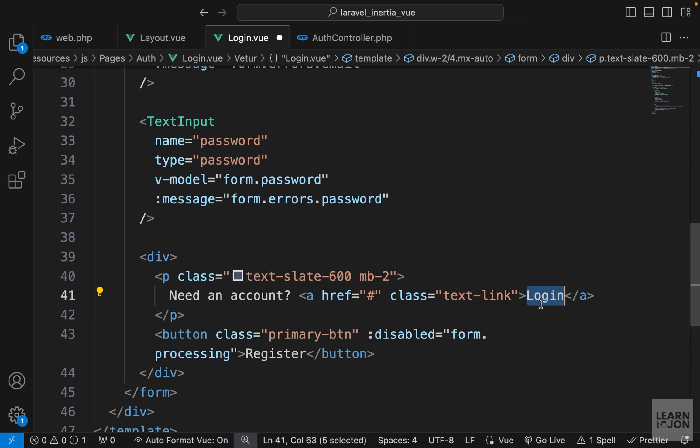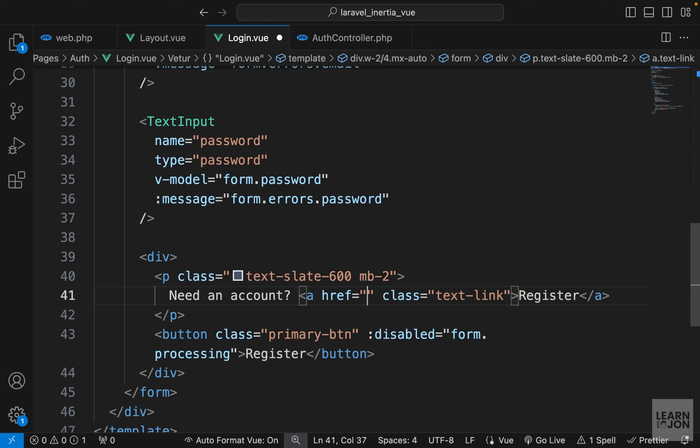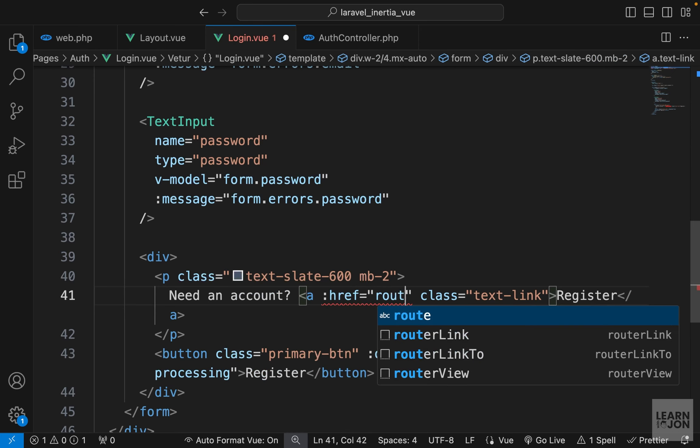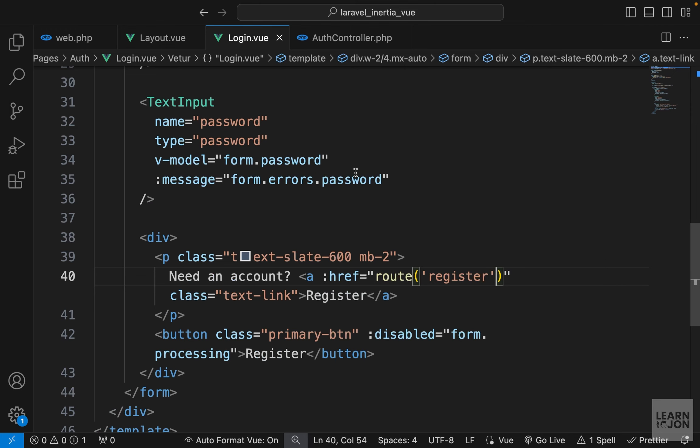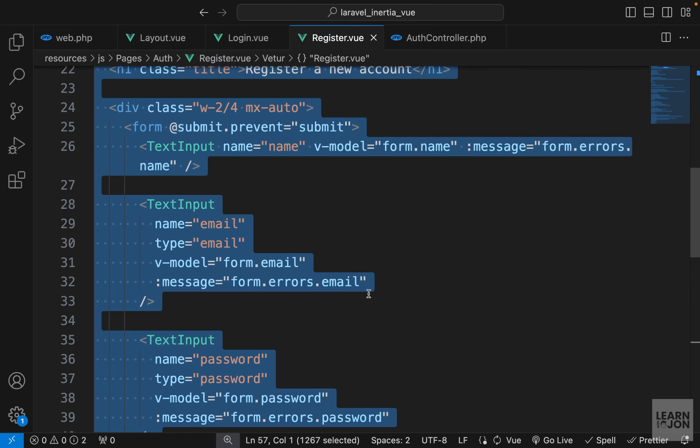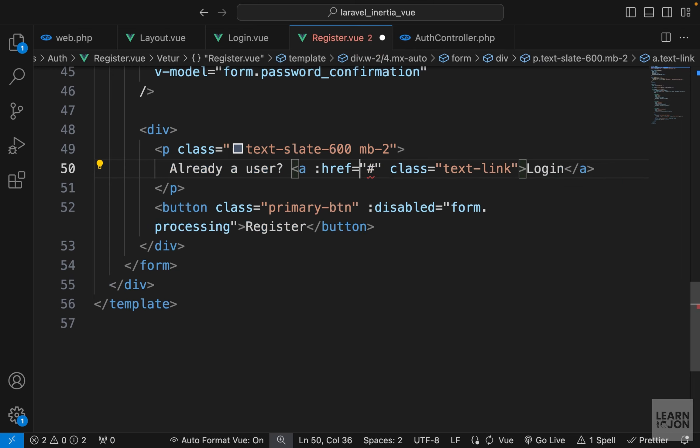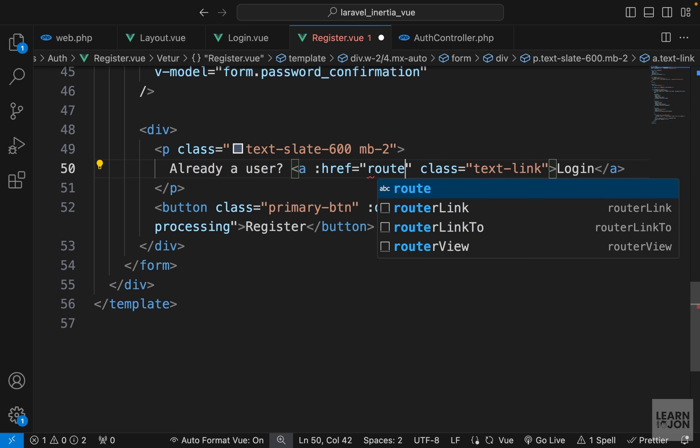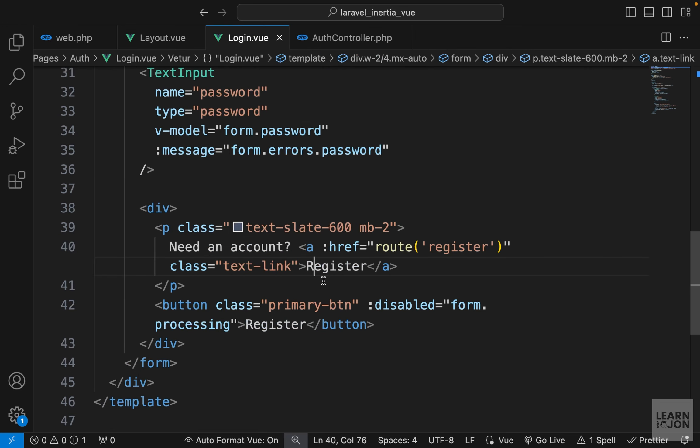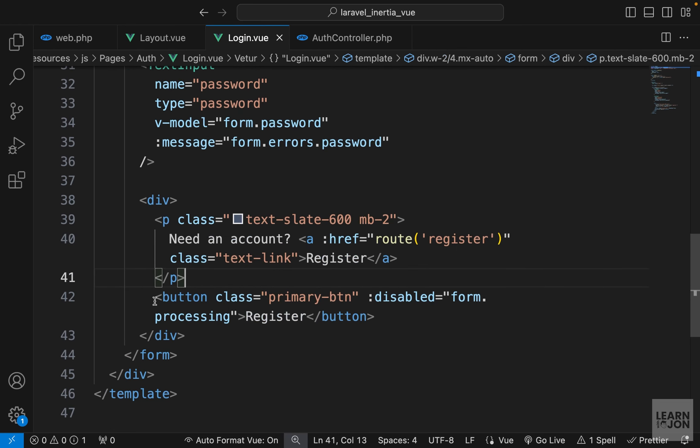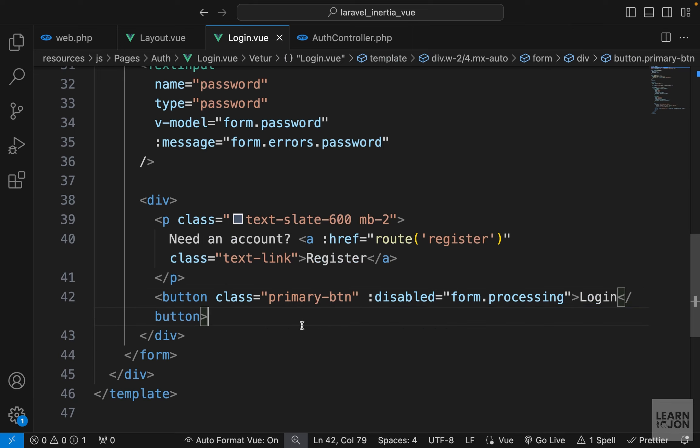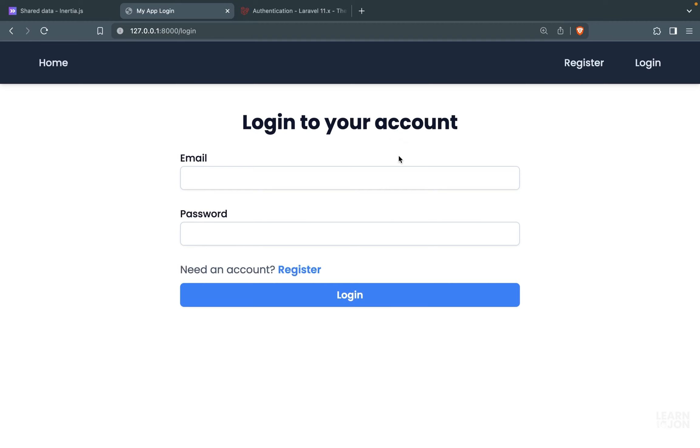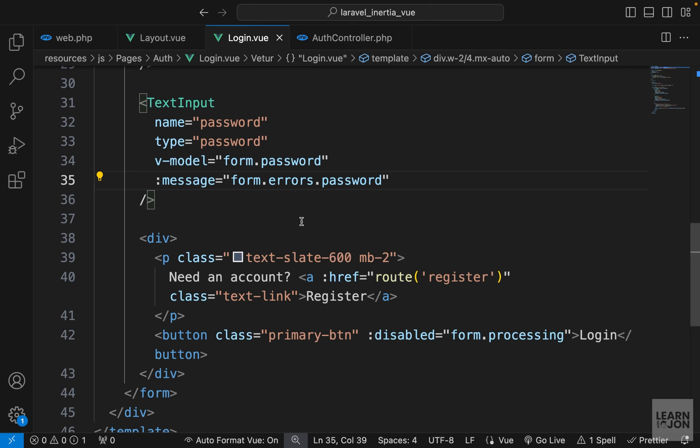Now we have a link, so we can bind this href to route and then register. In fact, we can go to our register view component and bind this href to the login page since it exists now. So let's say route and login. Back to our login component, we want to change the button to login, and I think we're done. This is our login form. If we press login, we get our die and dump, and we have our email and password which is set to null.